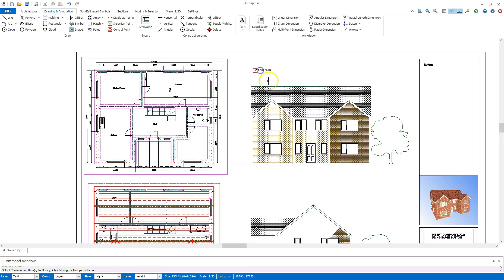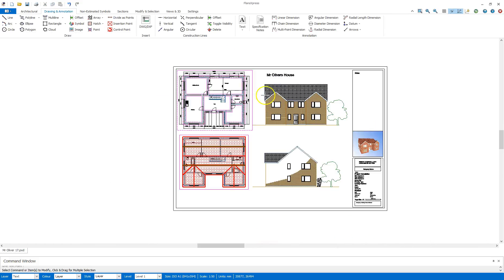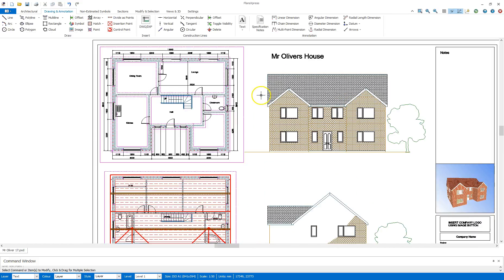Now it's a little bit small so what I'm going to do is highlight that, change the scale on the height to say 500 and we see that has now increased on the top.